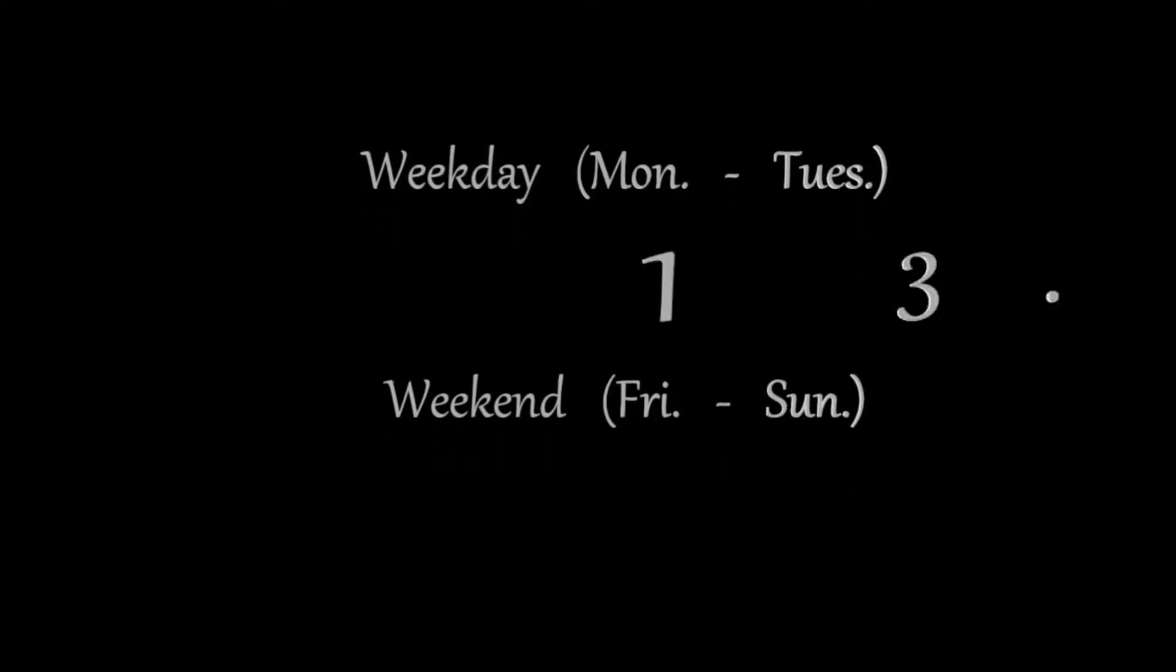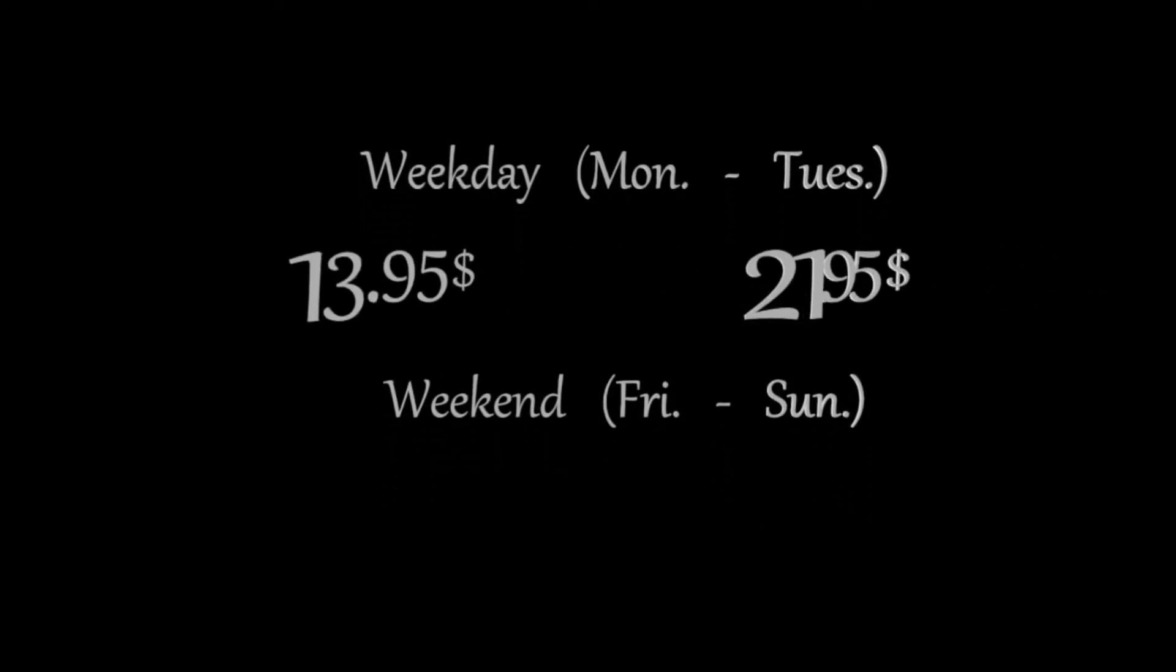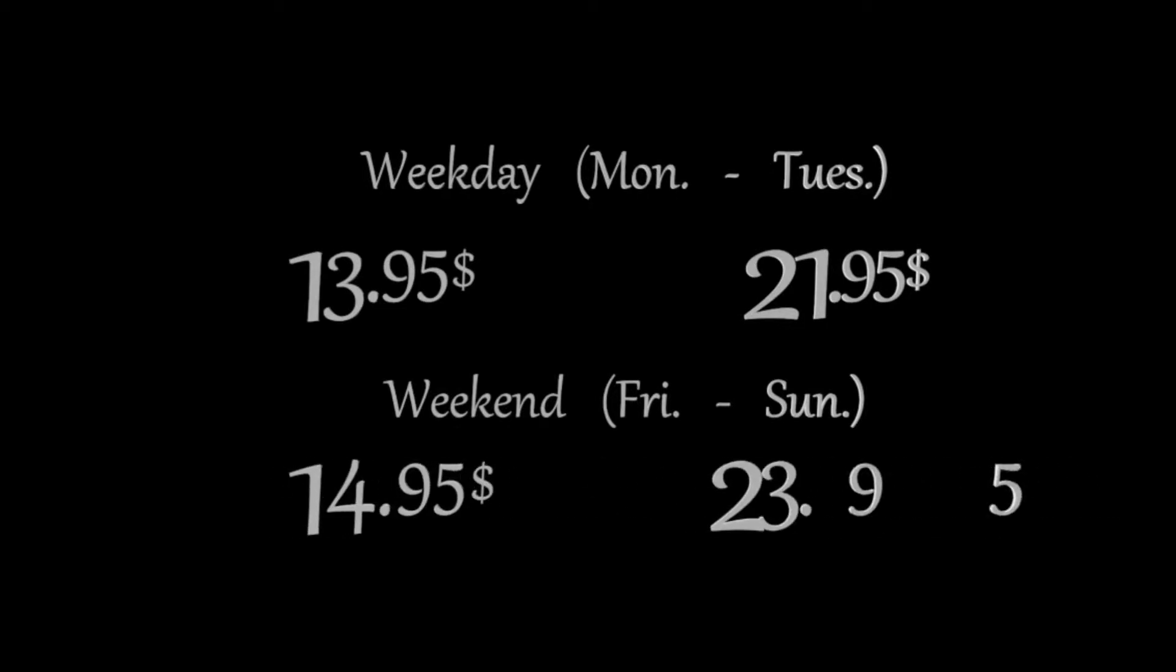Our prices are $13.95 for weekday lunch and $21.95 for weekday dinner. During the weekend it's $14.95 for lunch and $23.95 for dinner.